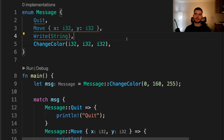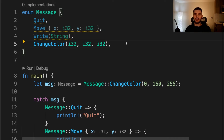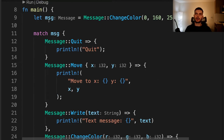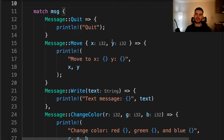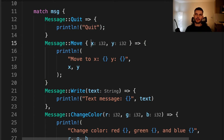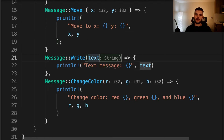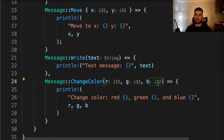Next, let's talk about destructuring enums. Here we have an enum called Message with four variants: a unit-like variant called Quit, a struct variant with two fields called Move, a tuple variant with one value called Write, and a tuple variant with three values called ChangeColor. Inside of main, we create a message variable set to the ChangeColor variant and call a match expression on it. If the variant is Quit, we can't destruct it further so we just print "quit". If the variant is Move, we destruct the fields into local variables x and y and print them out. If the variant is Write, we extract the value into a variable named text and print it. Finally, if the variant is ChangeColor, we destruct the tuple into three variables named RGB and print them out.